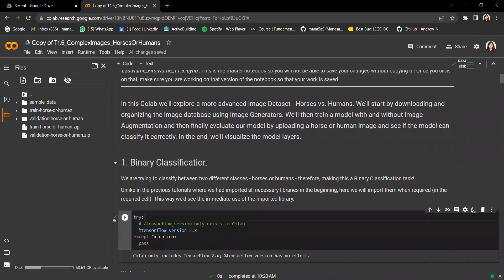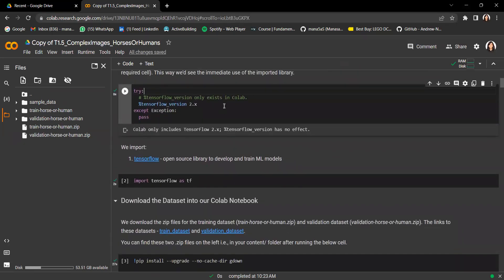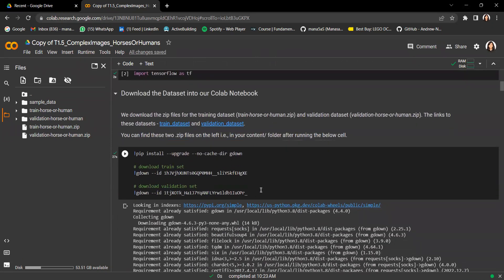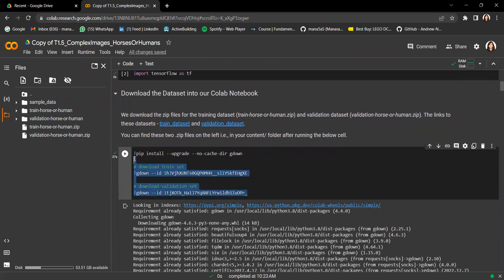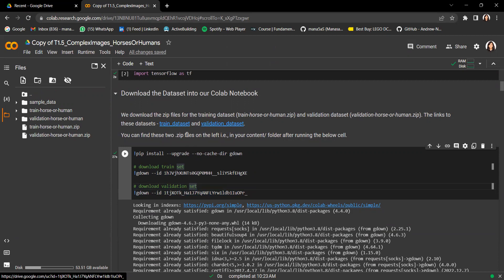We'll be dealing with a binary classification problem because the dataset we're using is the horses versus humans. The first thing we'll do is import all our necessary files. Next, we'll download our horses versus humans dataset — the train dataset and the validation dataset.